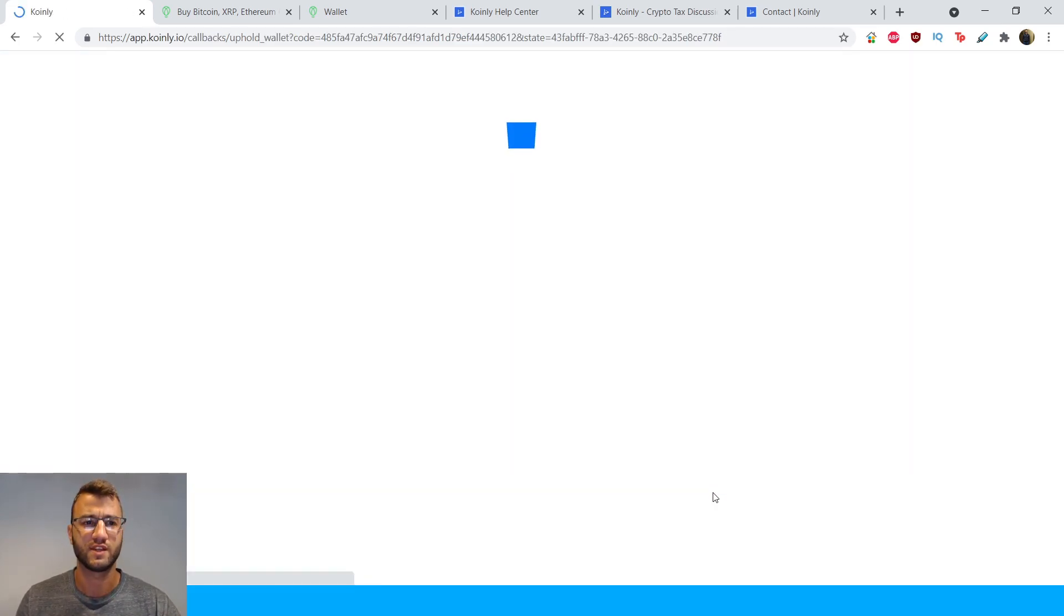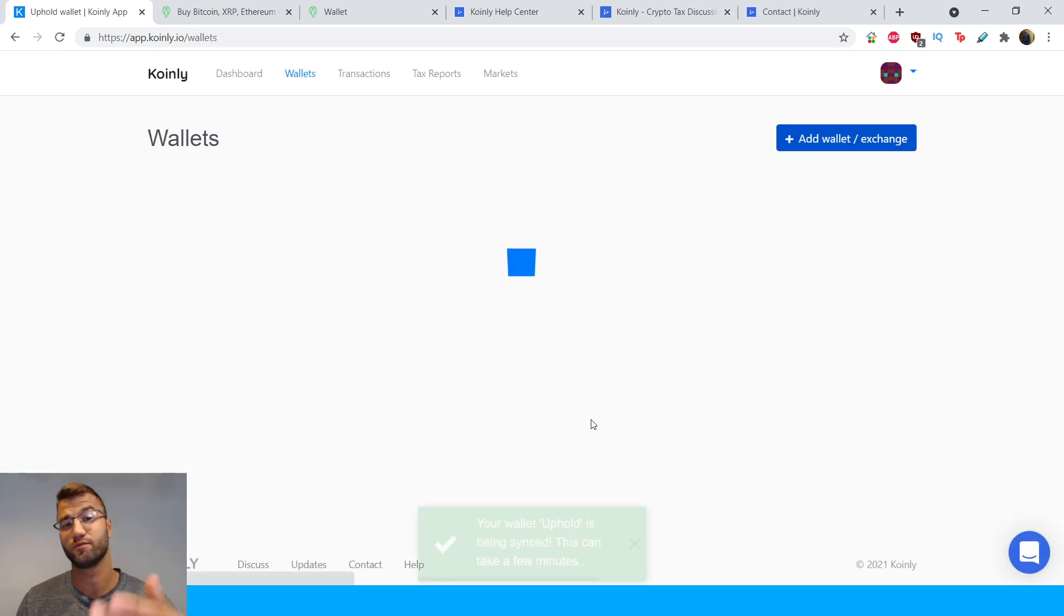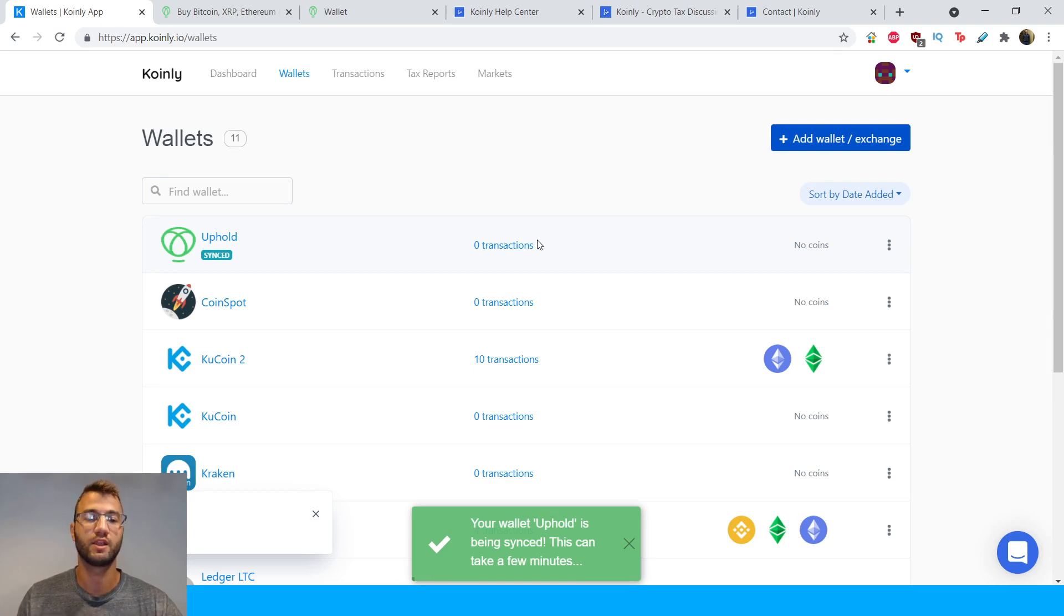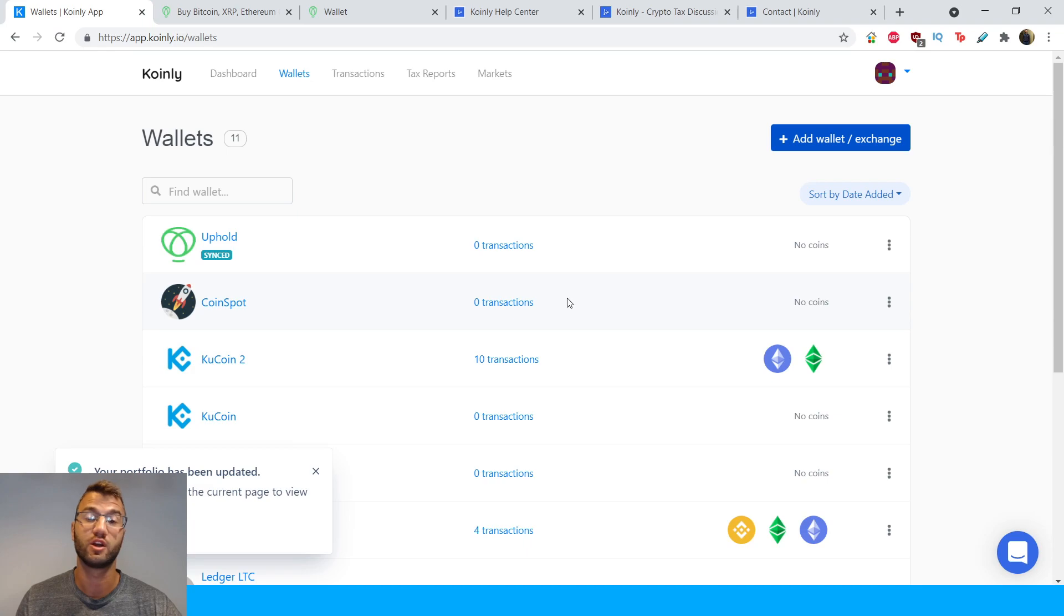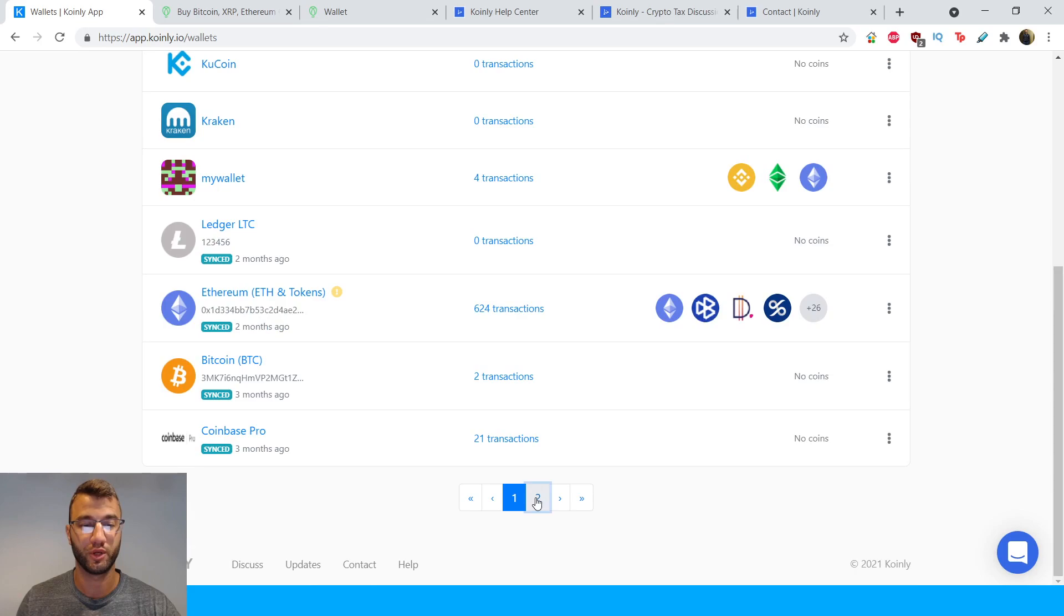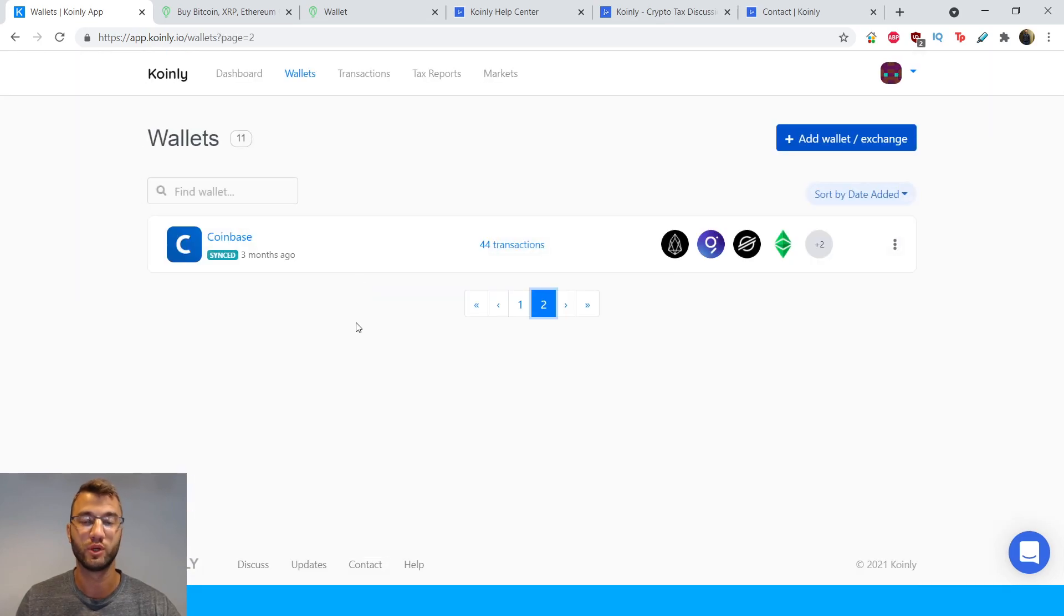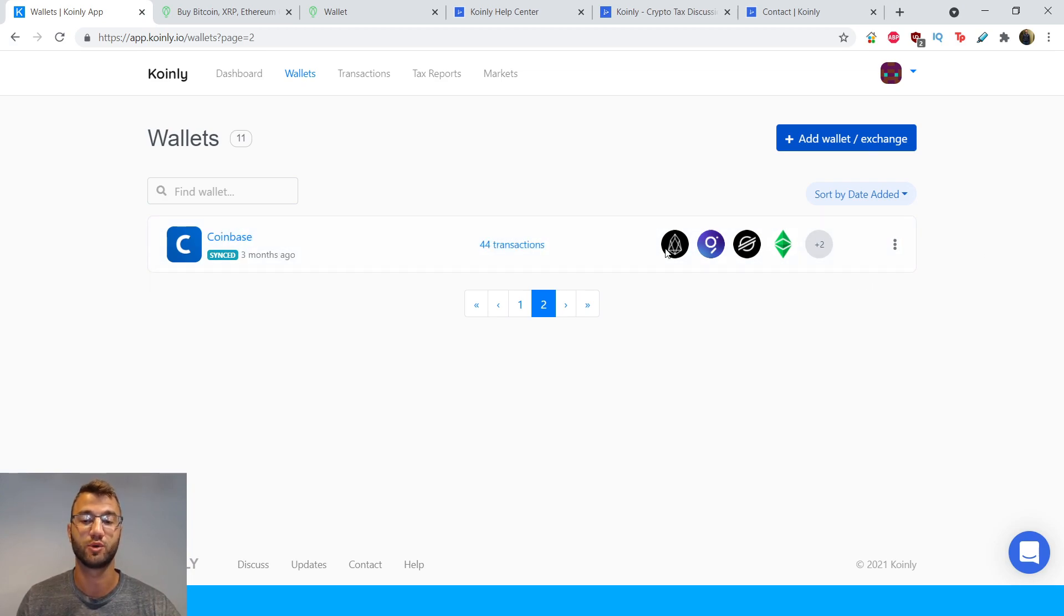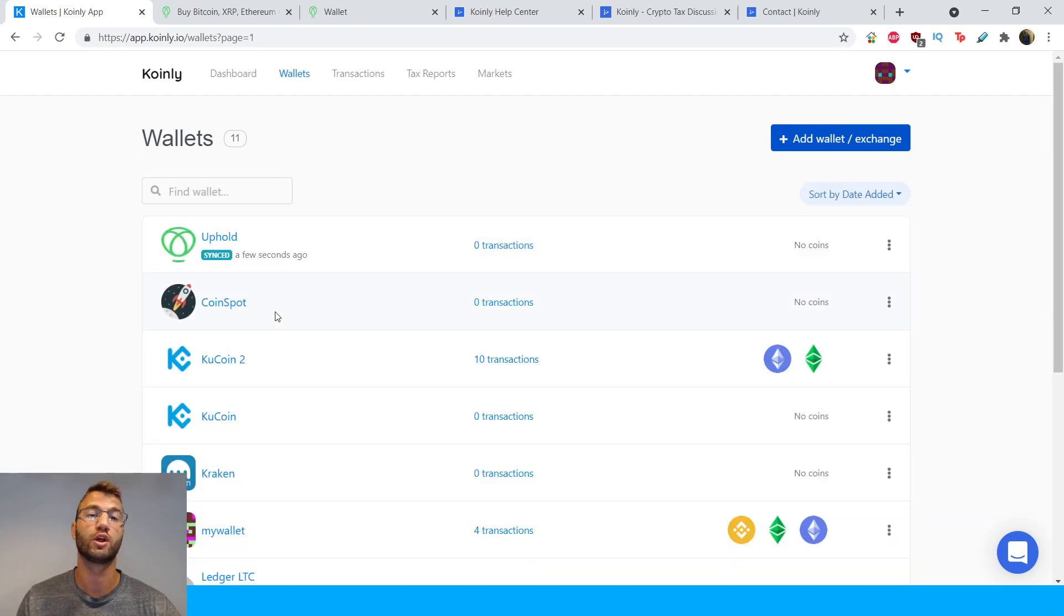And since I was already logged into Uphold, I didn't actually have to sign into my account. For you, if you haven't already, you might have to log in there and automatically you'll start seeing transactions and coins being generated on your account. So for me, I don't work with this wallet usually, but I can show you another one and how it would look if you deal with the Uphold wallet. So here's my Coinbase with 44 transactions and all the different cryptocurrencies I am working with. And that is what your Uphold wallet should look like.